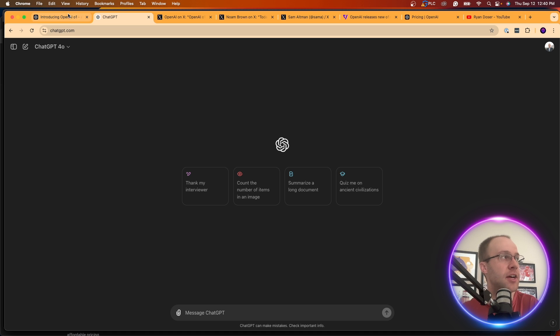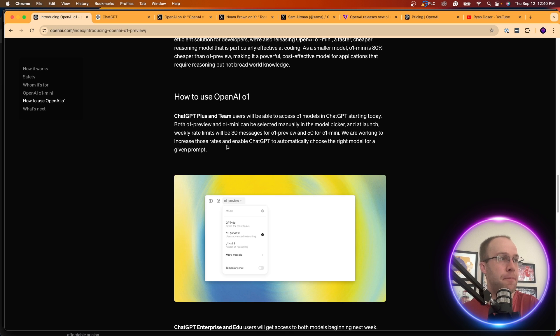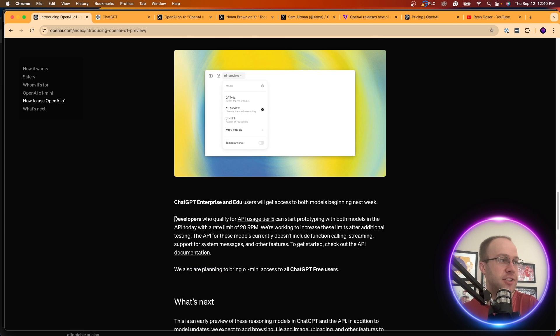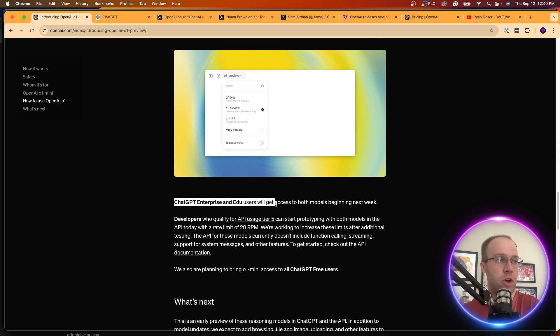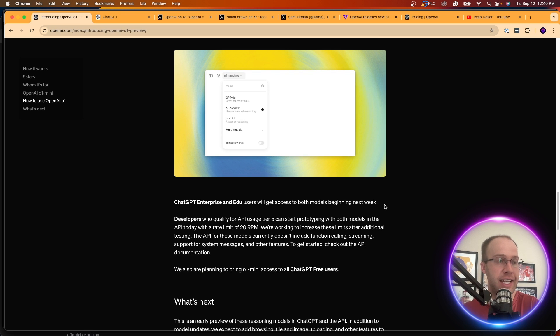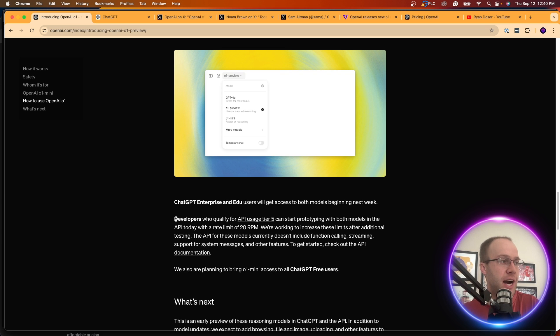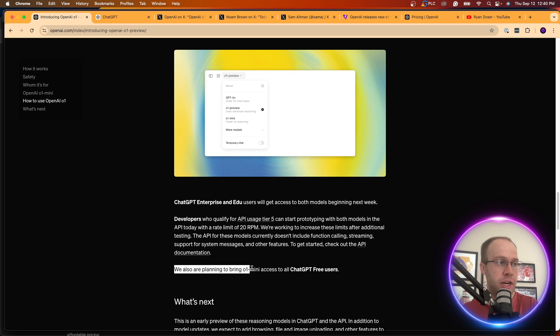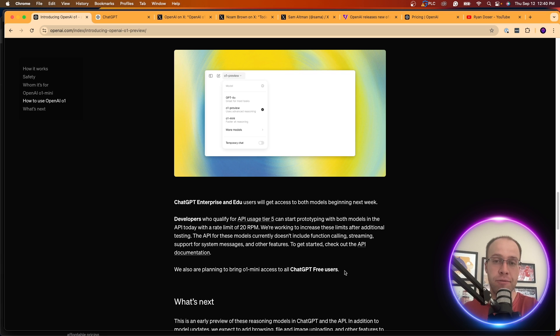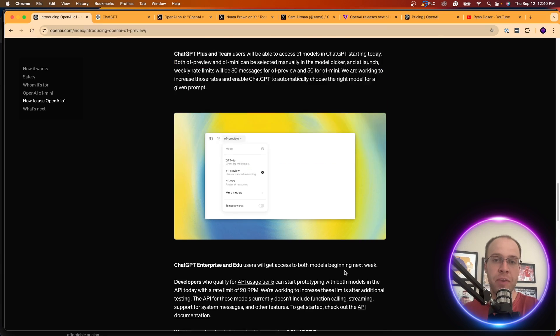If I come back here, it says ChatGPT Enterprise and education users will get access to both models beginning next week. So a little delay there, it looks like for Enterprise and EDU users. And then it talks about developers. Then it says right here, we are also planning to bring 01 Mini access to all ChatGPT-free users.